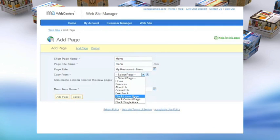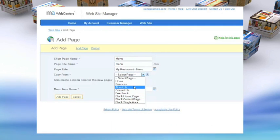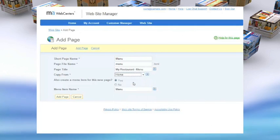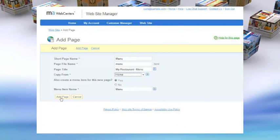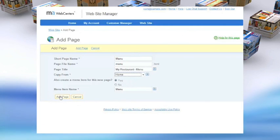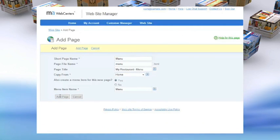Just click on Add New Page and type menu into the page file name data field. In this case, we'll opt to copy from the home page, then just click Add Page.